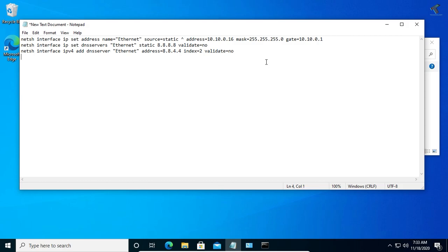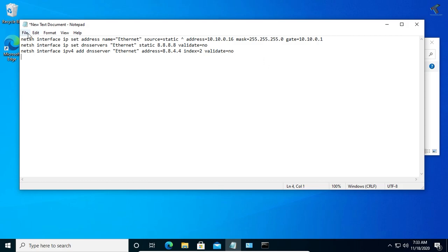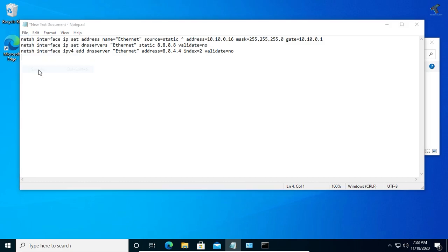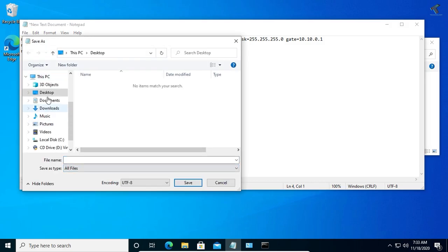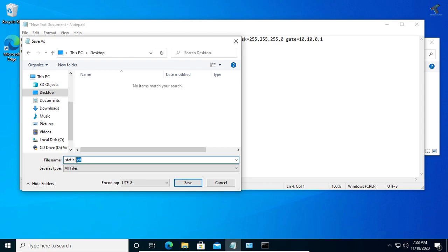After that, click on file and go to save as. Here you need to select all files. I will save this file to my desktop, so I will select desktop and put the name static.bat. You can change any name but the extension should be .bat file. Click on save.